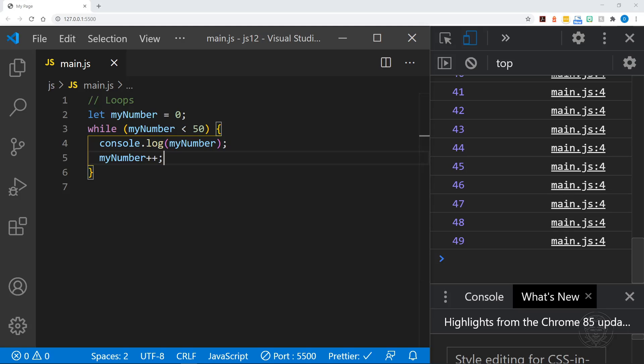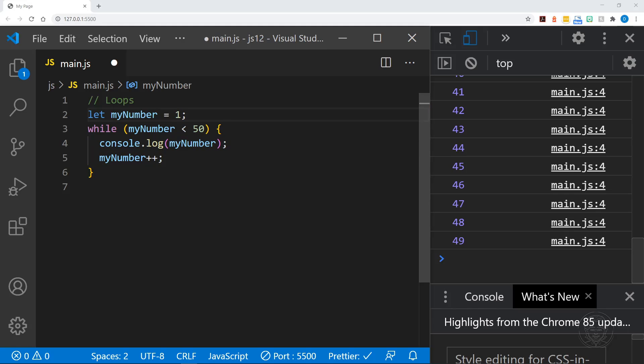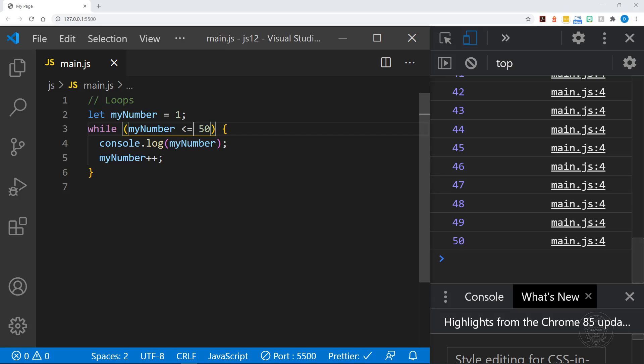If we wanted to go from the number one to the number 50 we could do that a few different ways. We could start with the number one and we could say while myNumber is less than or equal to 50. You can see we get 50 over here.